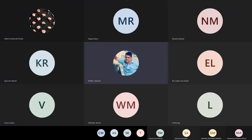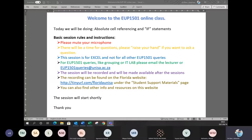Good morning, everybody. Welcome to today's session for Microsoft Excel. Today we're going to do absolute cell referencing and IF statements. We'll also quickly catch up on what we did in the previous session. For those that were here yesterday, they'll know what I'm talking about. I'll go through what we did yesterday so we can get the file up to where it should be, and then we'll start with the new things.